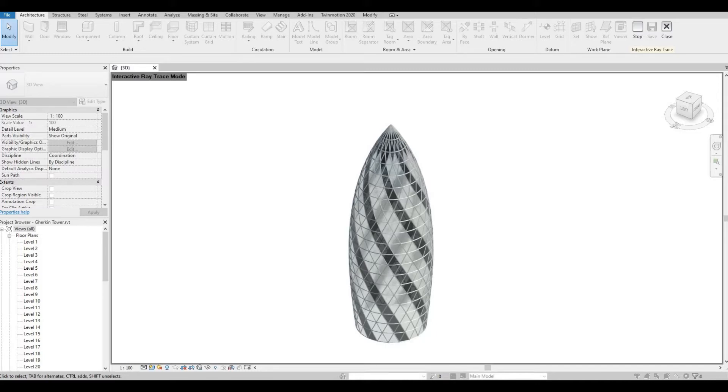Hi everyone, welcome back to my channel. In today's video, I'll show you how to create the Gherkin in Revit. Let's get started.